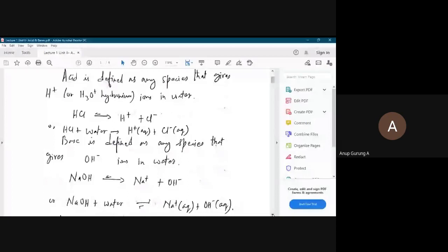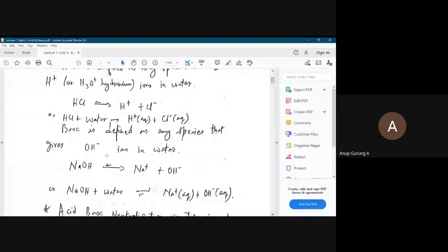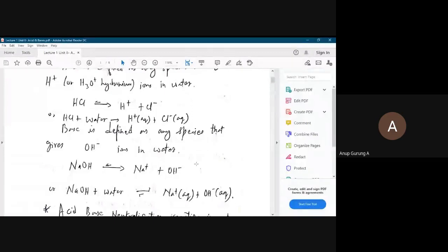HCl plus water gives H+ aqueous — H+ surrounded by water molecules. Similarly, HCl itself is surrounded by water molecules. So this was the definition of acid — a very simple definition you already know.